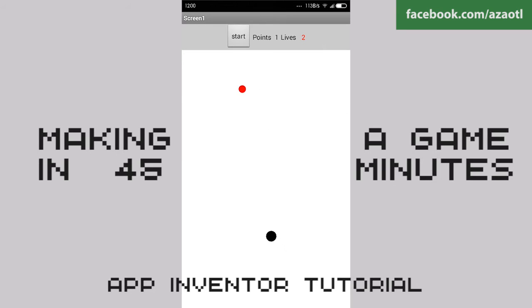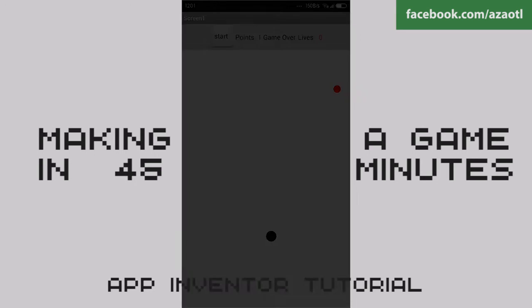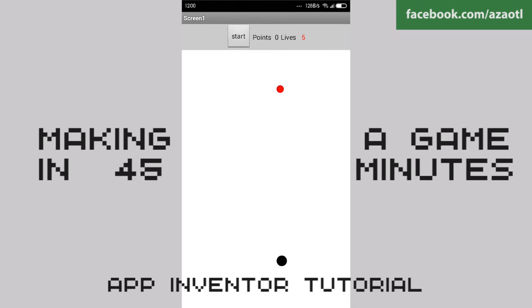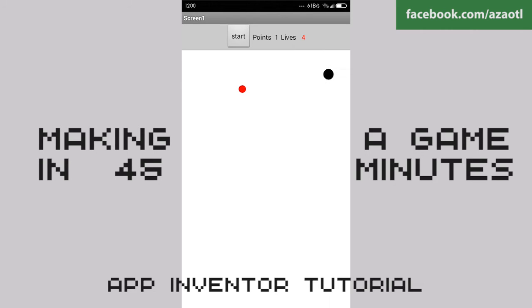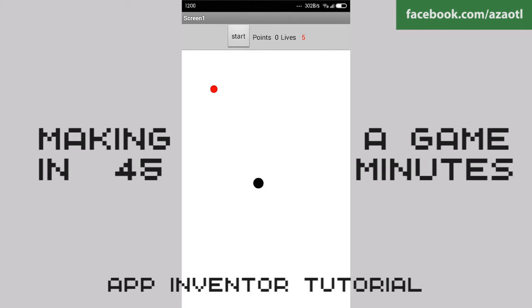The idea here is that the red ball is appearing and disappearing. I have some positions saved in a list and they play randomly, so the ball is changing its position. For the black ball, I'm just using a flung event. I added score points and lives. It took me about 45 minutes to make.